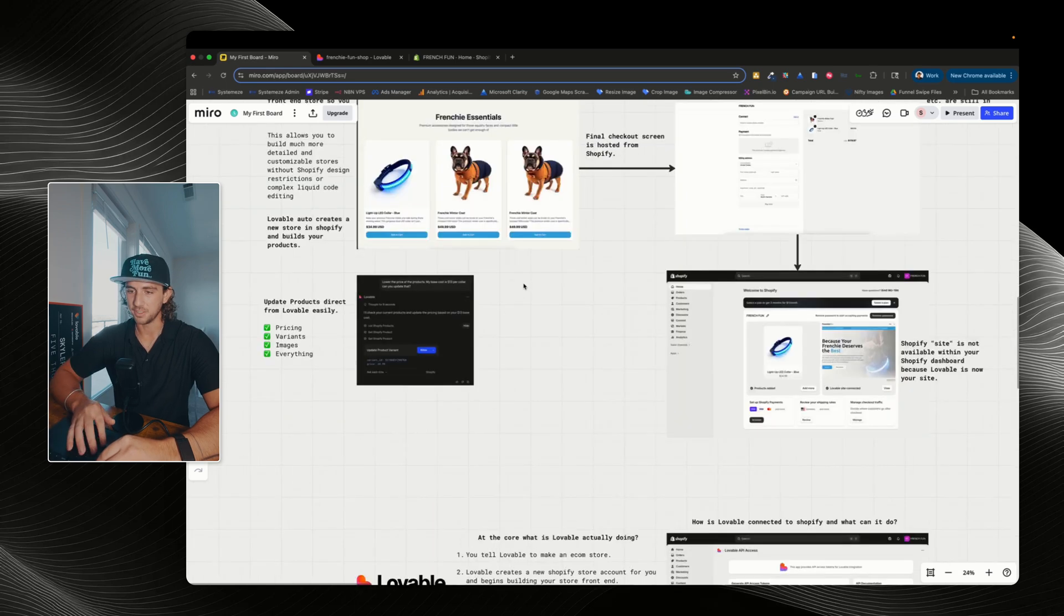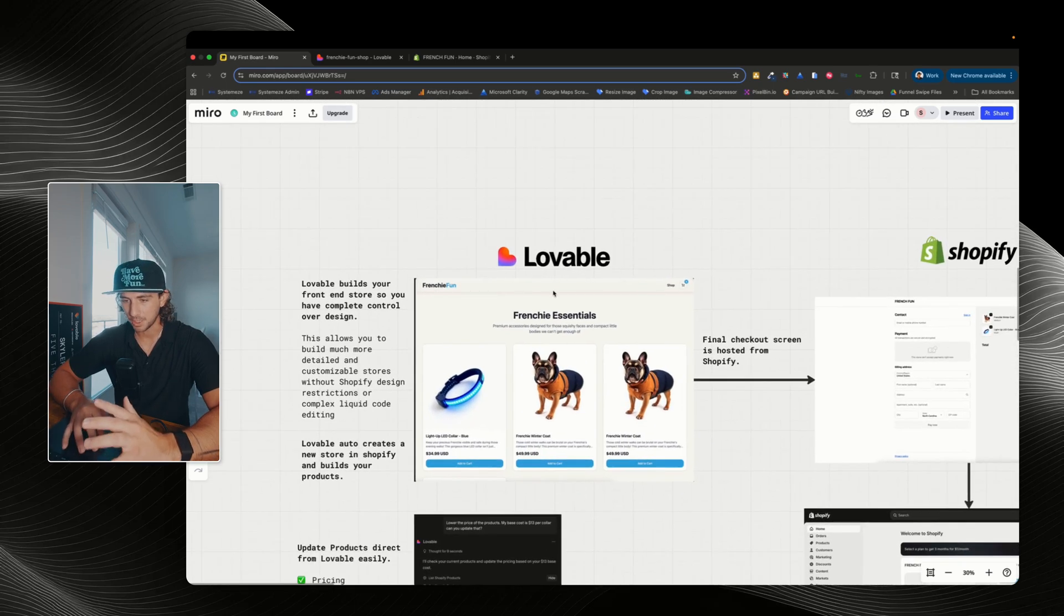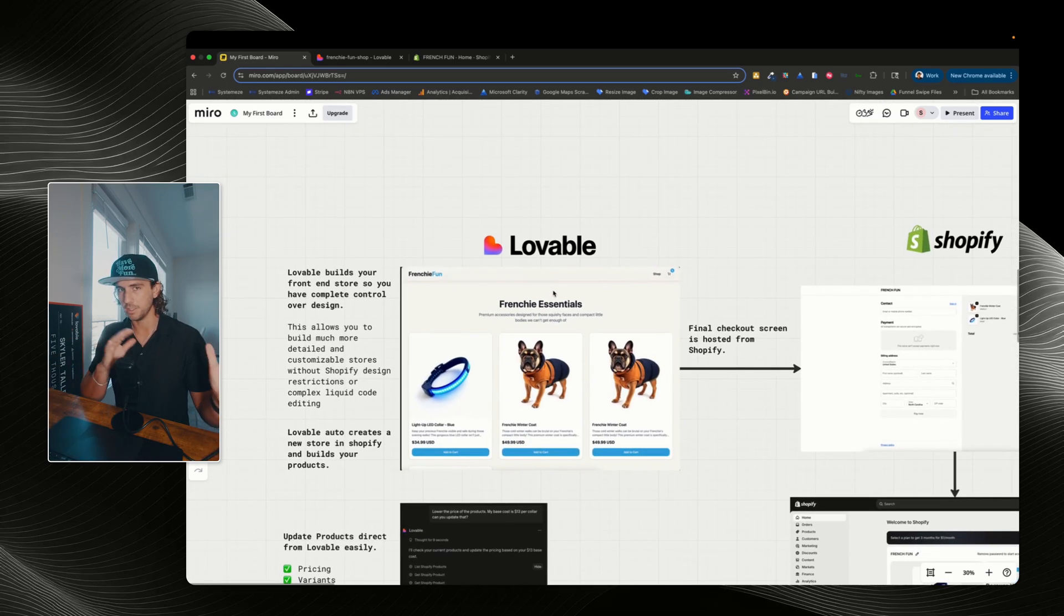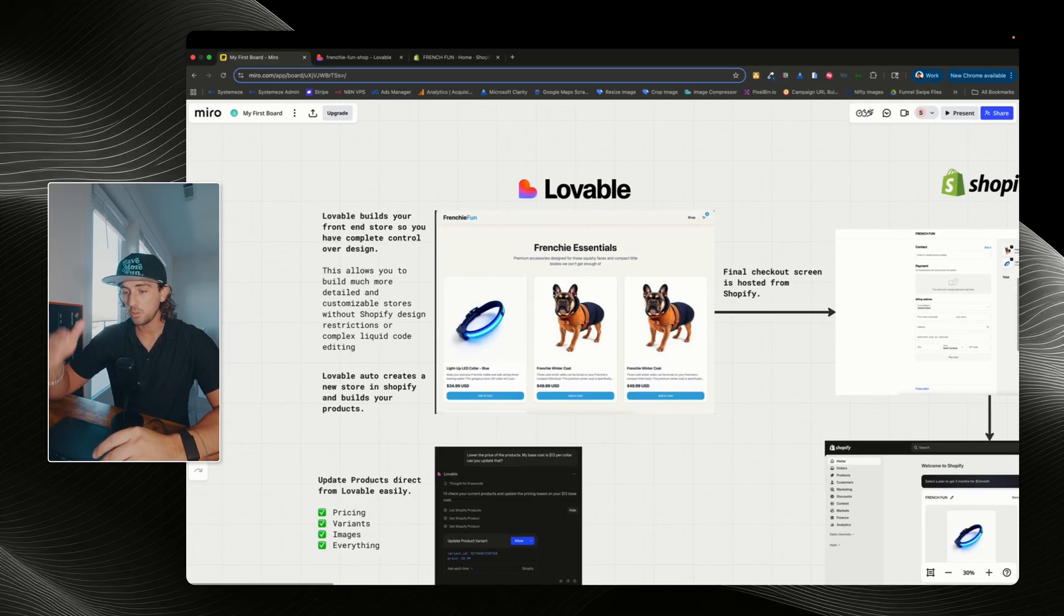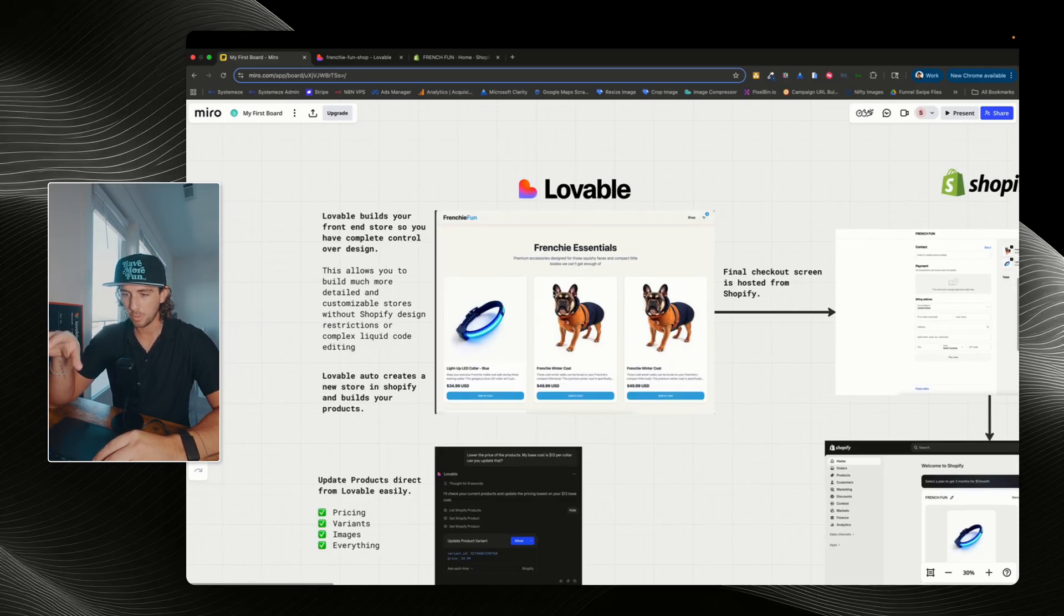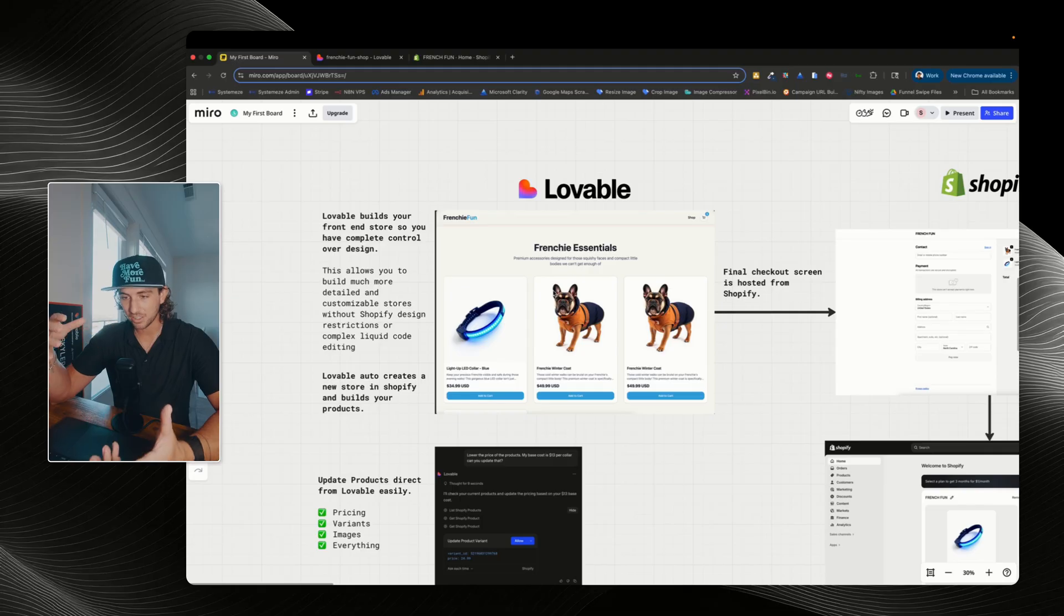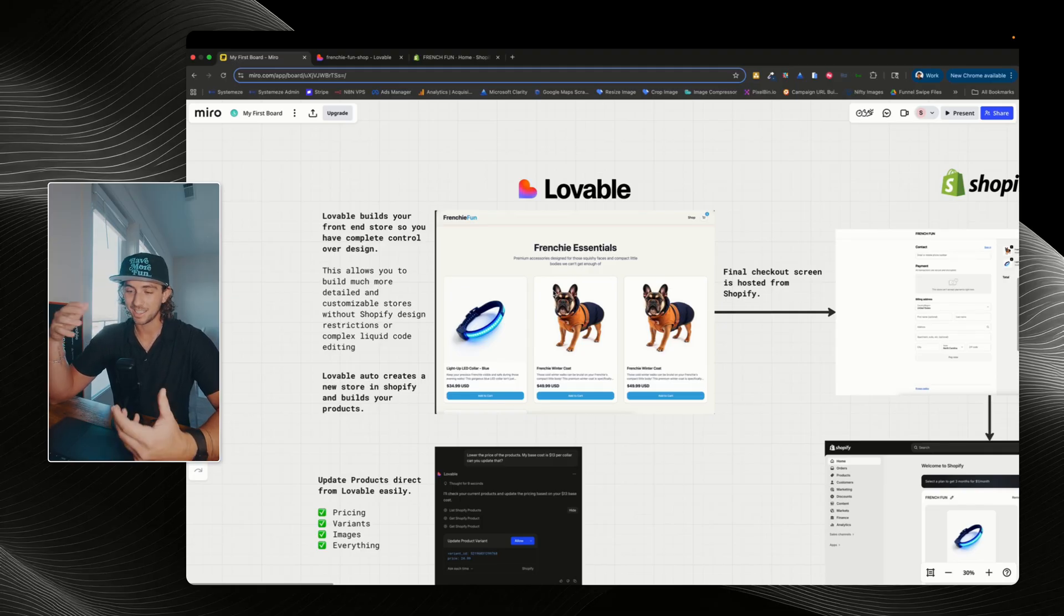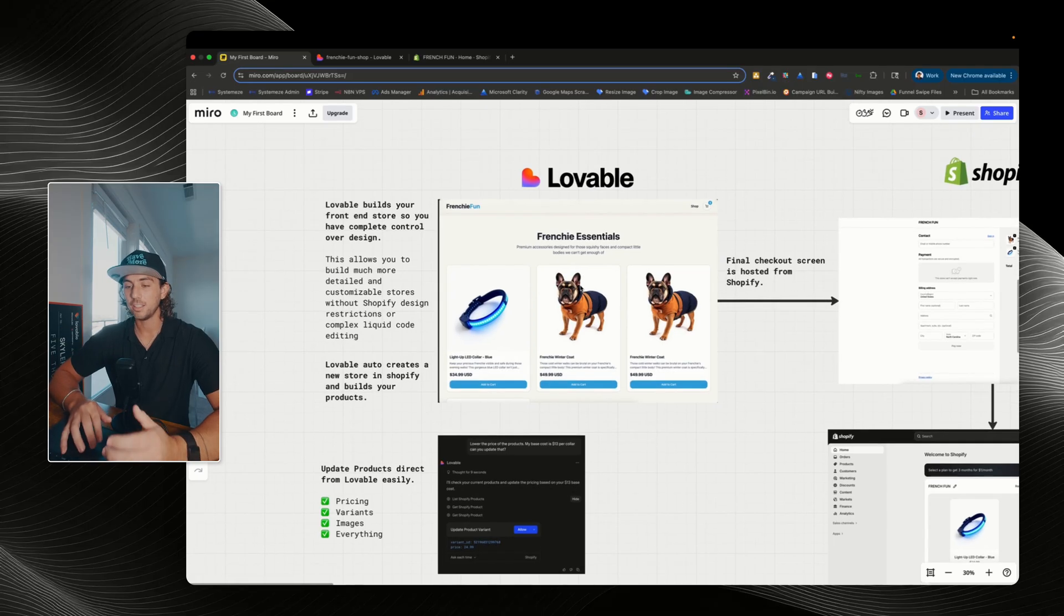First, I have this board built out and I just want to show you and kind of explain what this connection is and how Lovable is working with Shopify. So Lovable is going to be the front end of your website. Shopify's website builder is amazing in its own terms, but when it comes to customization and the time it takes to build a Shopify store, it takes quite a while.